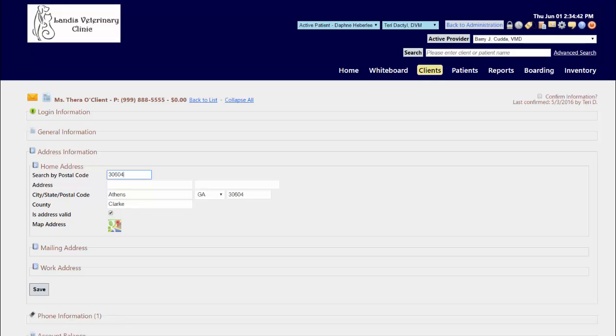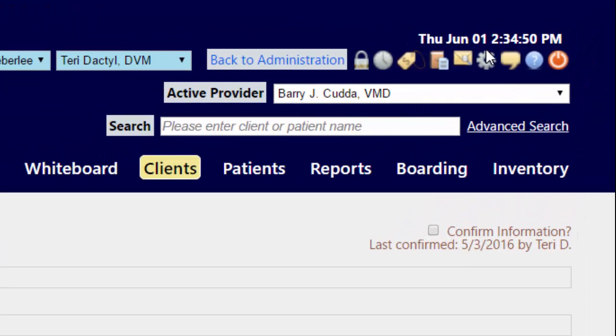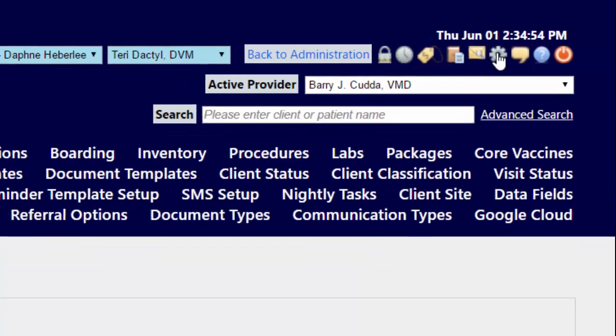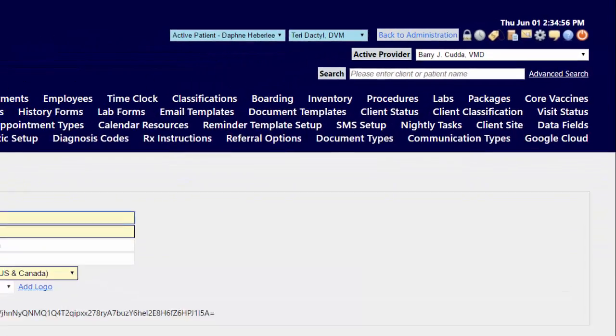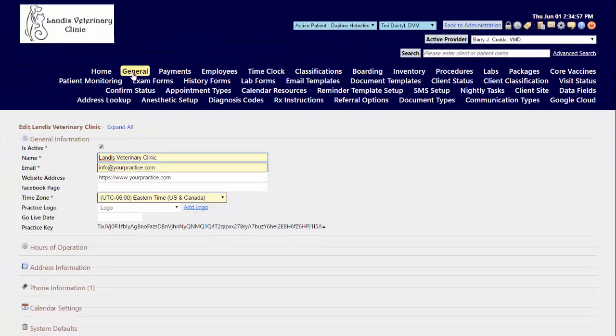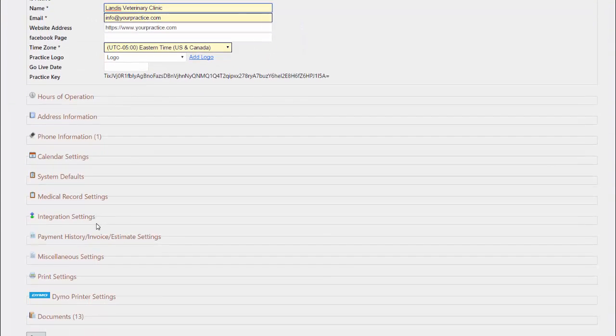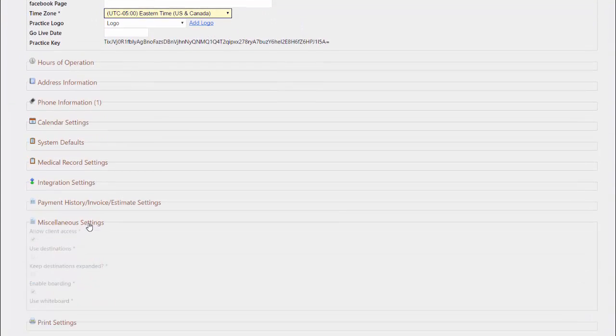In order to do this, you first need to have the address lookup feature enabled on your site. To enable on your site, go to your gear icon to get to the configuration side of VVAC practice. On your general menu area, go down to the miscellaneous settings section and expand it.